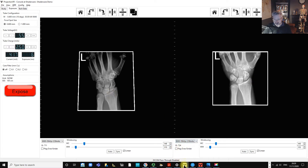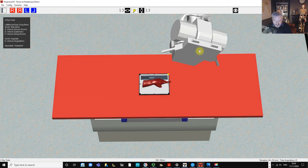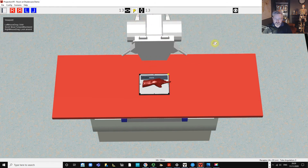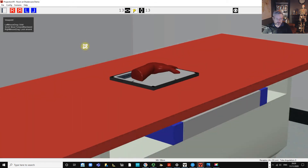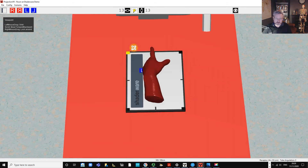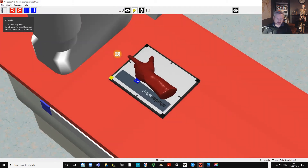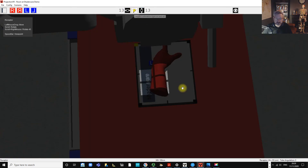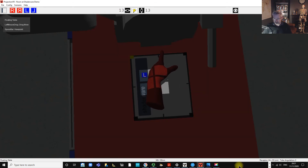Now on to the next projection: the oblique. We'll straighten the tube again, raise it back to working height, move it back to the middle, and this time rotate the patient's wrist. What we're looking at is a semi-oblique position — not lateral and not dorsal-palmer, but something in between. You can get steep obliques and shallow obliques; each book has its own discussion about which is optimal.